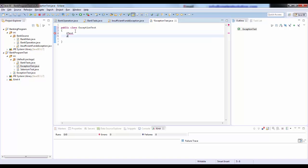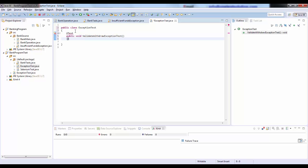Let me write @Test first, then public void, and I will call this method 'validateWithdrawExceptionTest'. We'll go ahead and import this annotation.